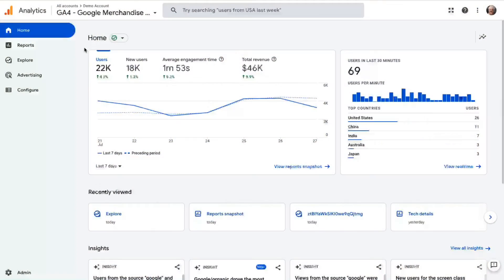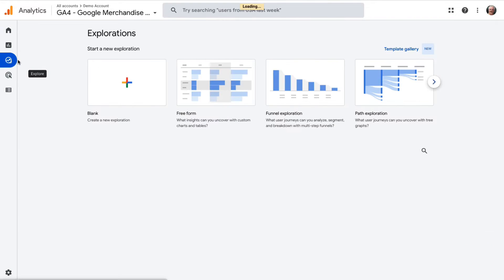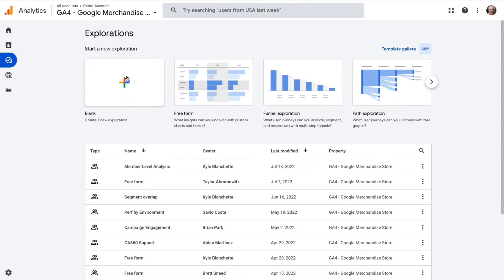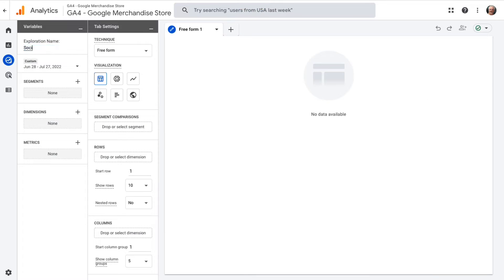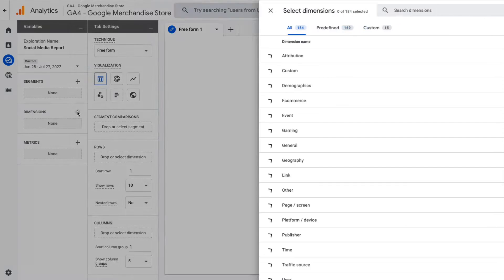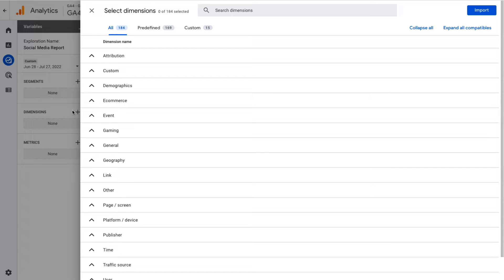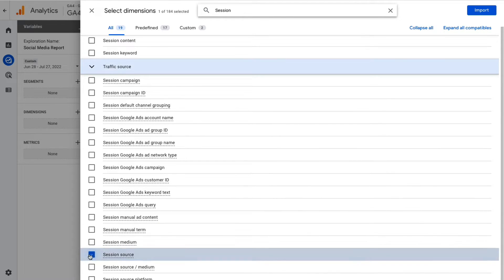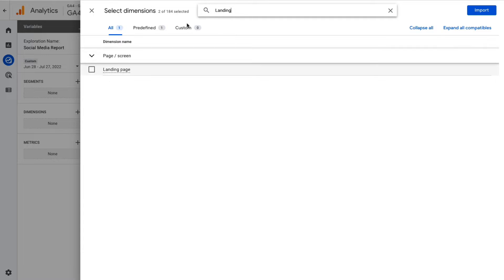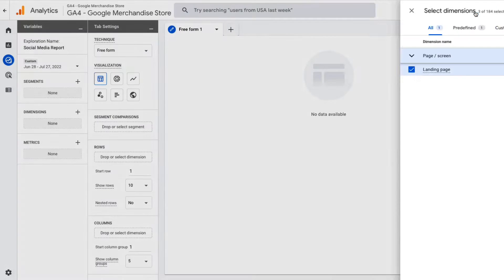To get started creating a custom social media traffic report, go to your analytics account and then to the Explore tab. Once the exploration page loads, start a new custom exploration report by clicking on the blank template. Next, give your report a name. You'll need to select and import your dimensions by clicking the plus button next to Dimensions, and either use the search function or drop-down menu to select Session Source, Session Default Channel Grouping, and Landing Page. Then click the Import button at the top right.